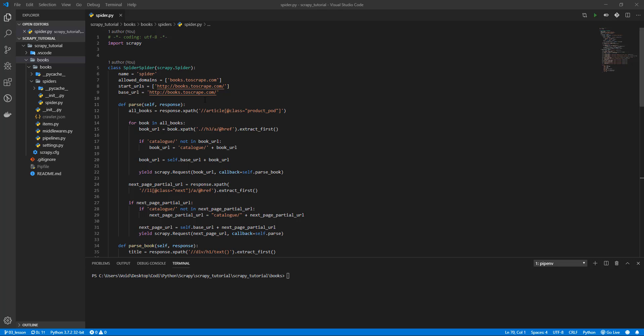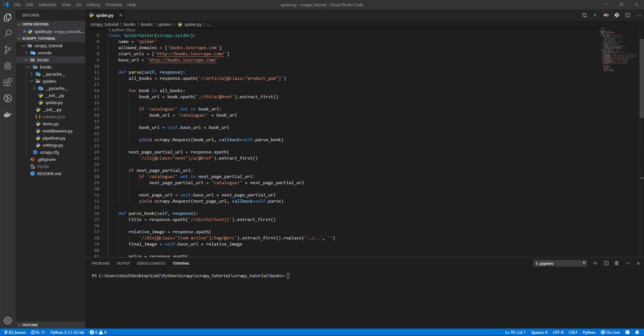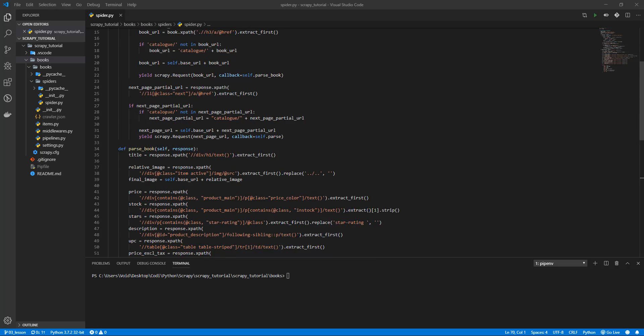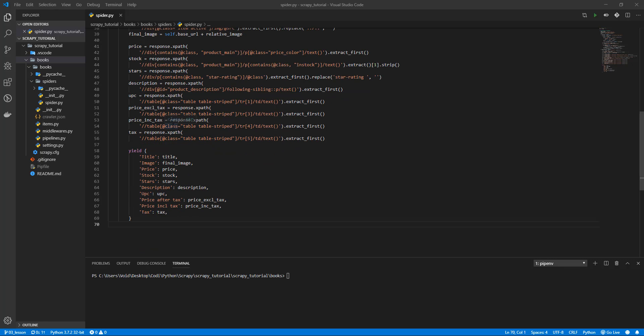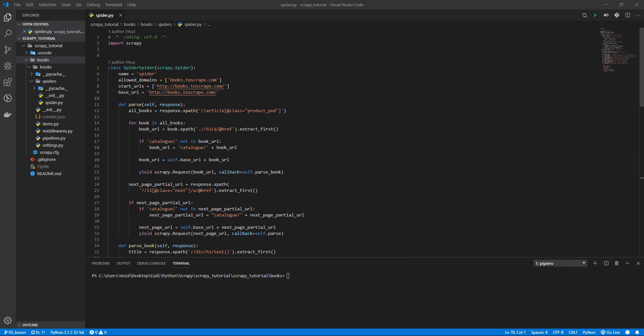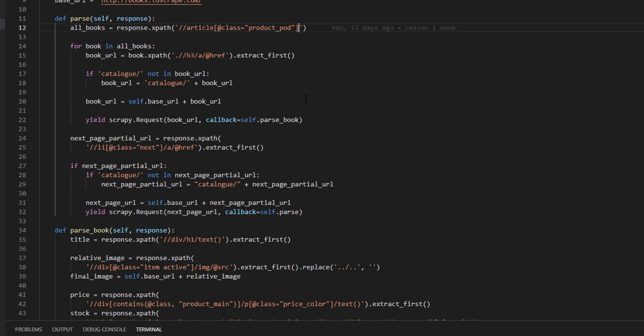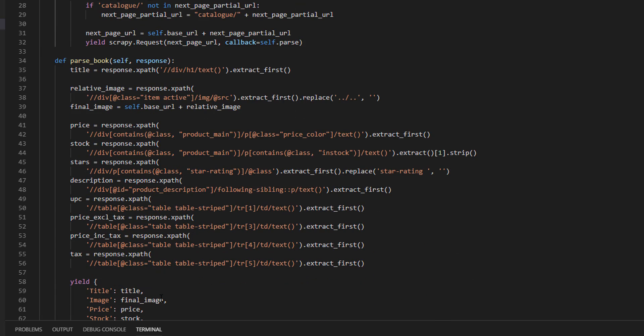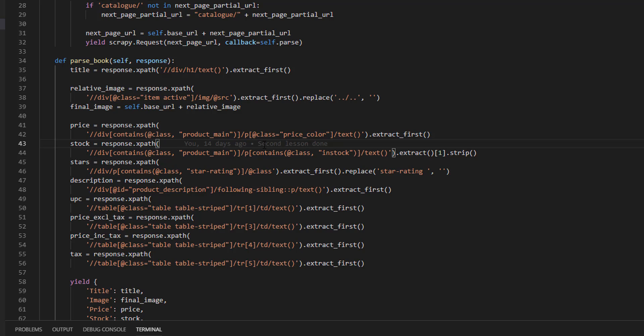Until now everything we did helped us do two simple things: getting the needed URLs or extracting the information. For example we get the URLs, process them, and extract the information from the books. But now with CrawlSpider we are going to make it simpler. We'll have two parts: one to get the URLs and another to extract the information. We'll use the same structure to extract information but improve how we extract the URLs.